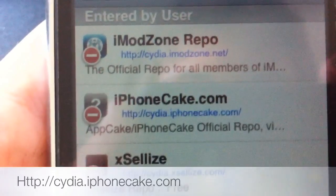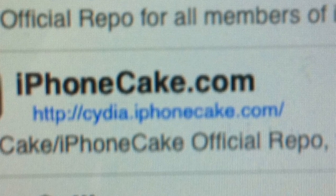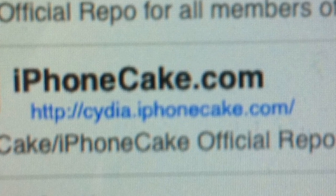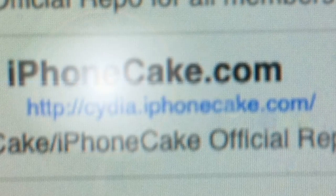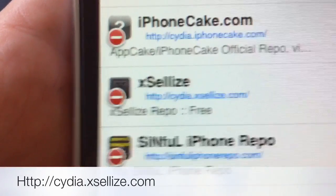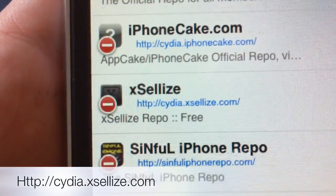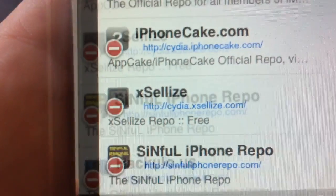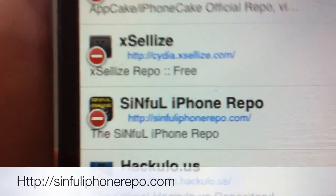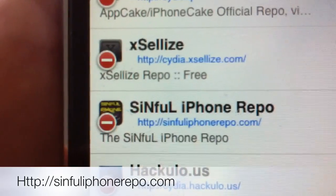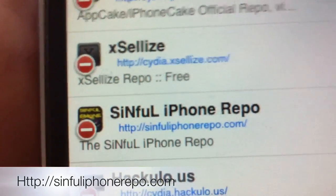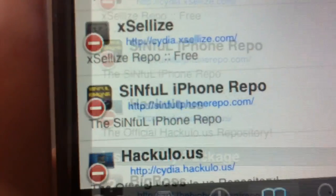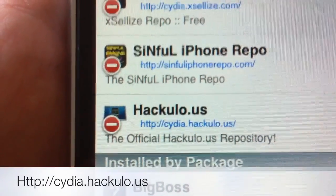The next source is iPhone Cake. Fourth source is Exelize, that's cydia.xsellize.com. Fourth source is SinfuliPhoneRepo.com, and Cydia.Hakulo.US.